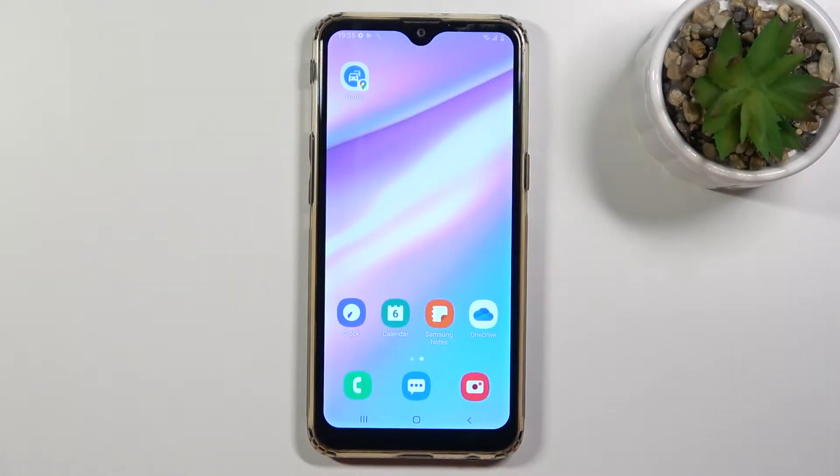Welcome! In front of me I have Samsung Galaxy A10s and today I'll show you how to add widgets to your home screen.